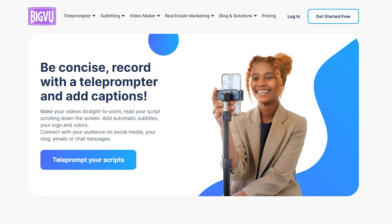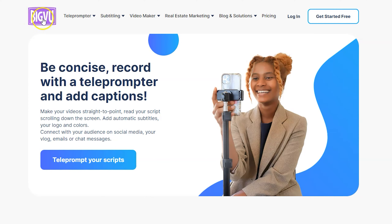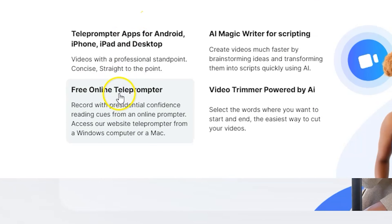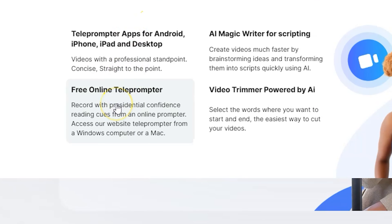In the top left-hand corner, you'll see the BigView logo and beside it, you'll see Teleprompter. Hover over that and then locate the free online teleprompter in the bottom left. From there, you'll be able to start using the teleprompter app without even creating an account, which is really incredible.